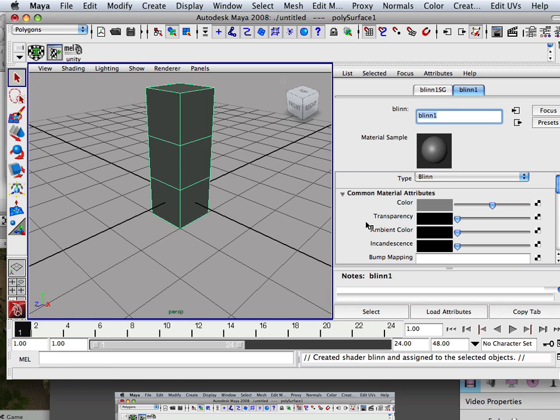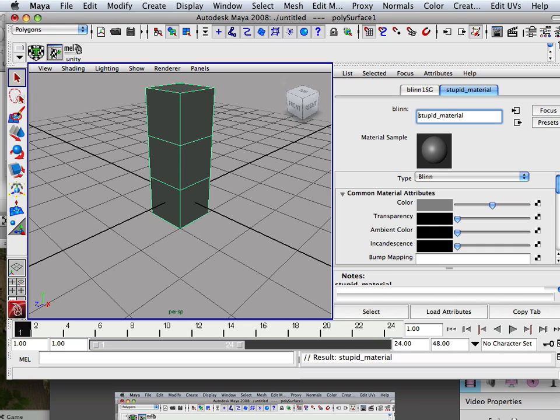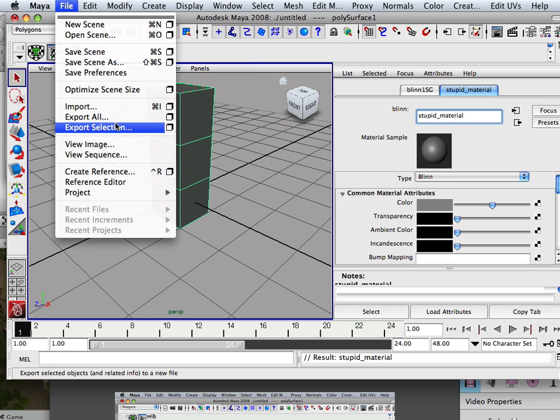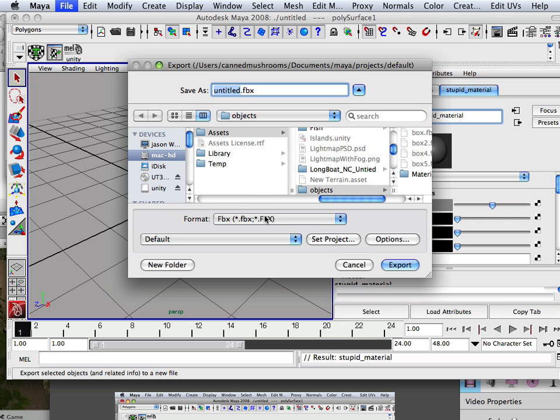But what I'm going to call this Blinn is something really stupid, like I can't even think. Stupid material. Yeah, there we go. Stupid material. Hit enter. Okay, there we go. Stupid material. Why did I call it that? Well, you'll find out.